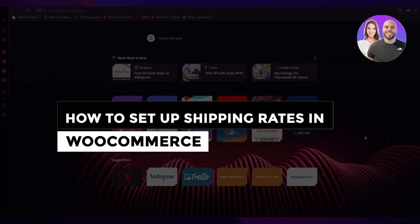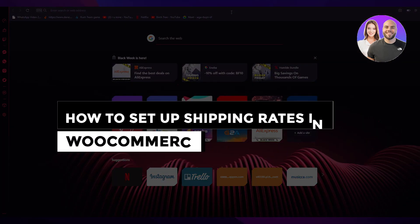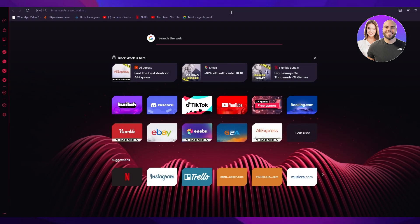How to set up shipping rates in WooCommerce tutorial for beginners. Hi everyone, welcome back to another video. I hope you all are doing great and are having an amazing day. I bring you back with yet another WordPress or WooCommerce tutorial.